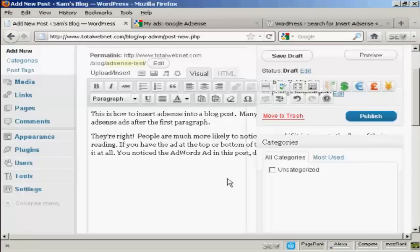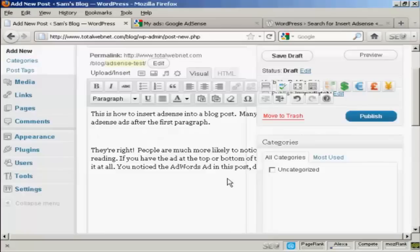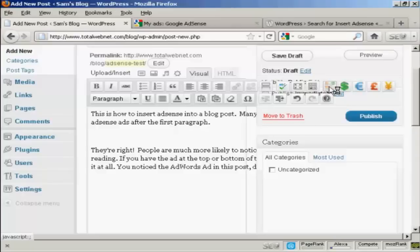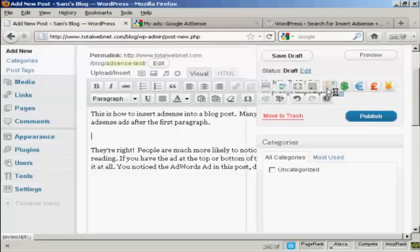But what you do after you've written your post is do a carriage return so that you're setting it up onto a new paragraph in between the first and second paragraph. And then click on the Add Ad Code 1, which we've previously set up.